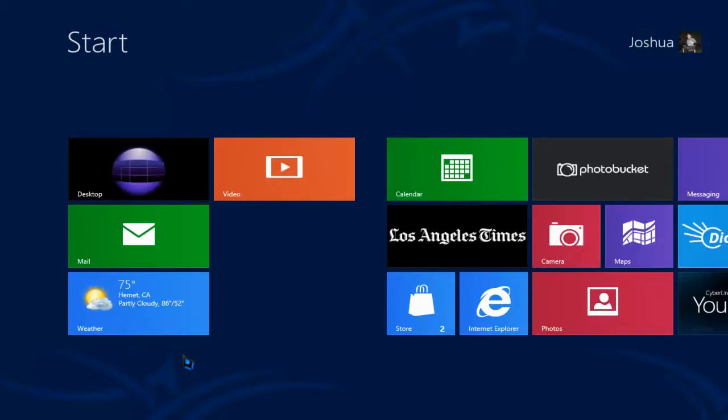Don't worry because I'm going to demonstrate a small registry tweak by which you can easily increase the number of rows in the Windows 8 Metro UI start screen.